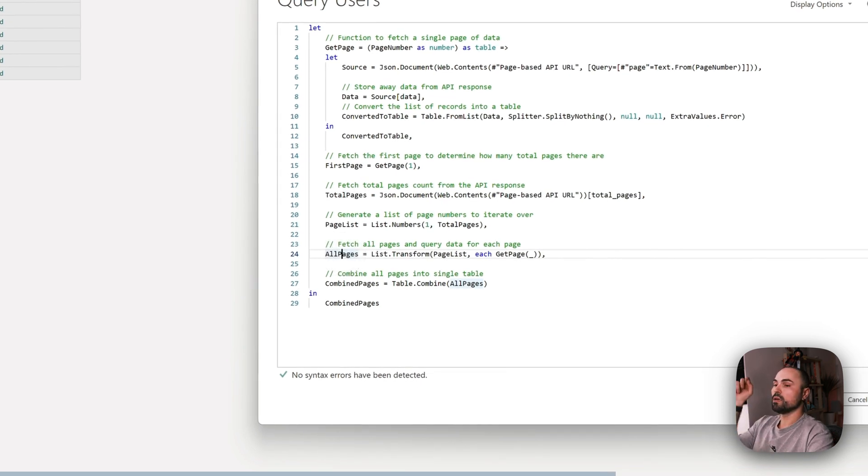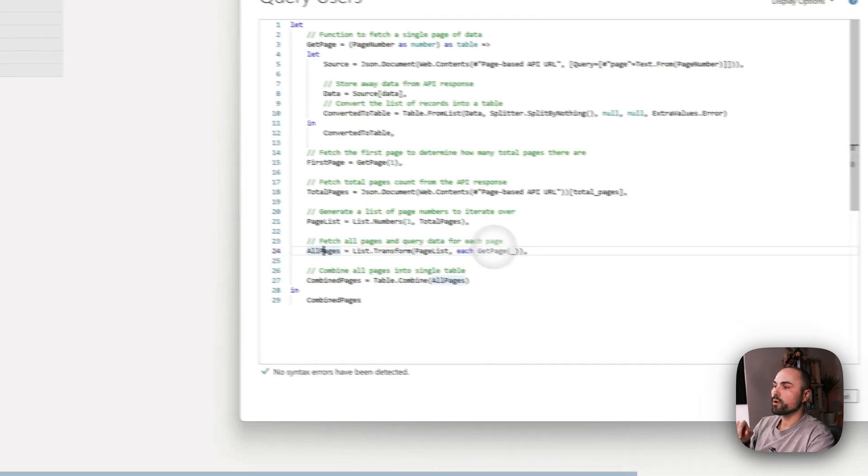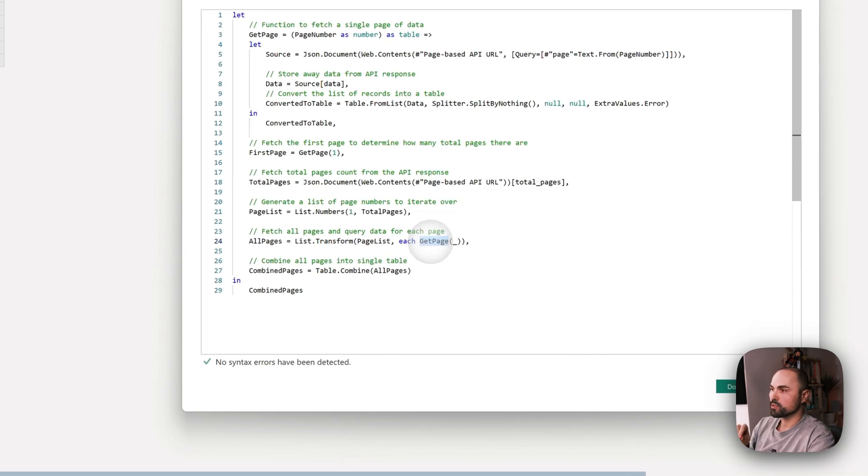Basically for each page I execute that function: page one, execute GetPage and it gets the data and response.